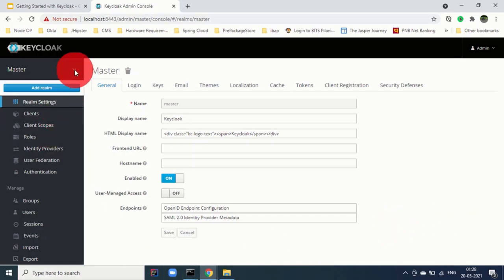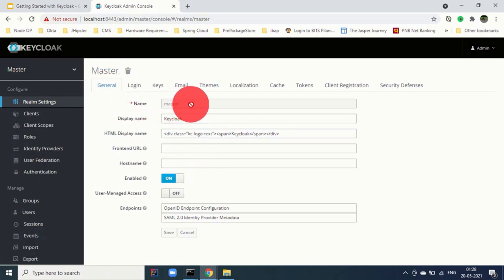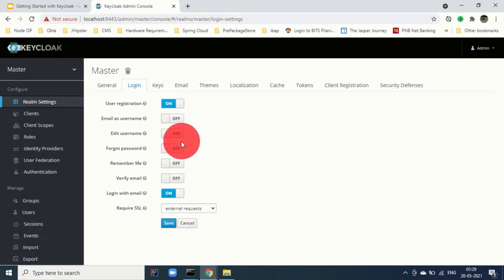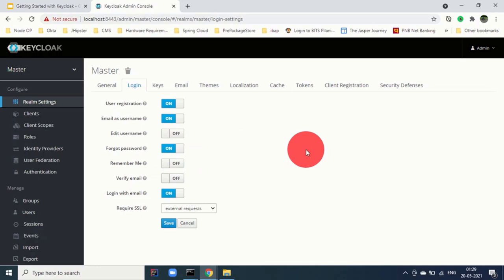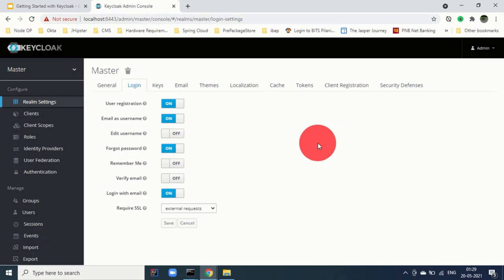We can go to the administration console and enter the credentials we just created. Our instance is working fine. We have only one realm — the master realm — and you can add further realms from here. You can see properties like the name of the realm, display name, HTML display name, and other features including login settings like enabling registration, using email as a username, and providing a forgot password link.